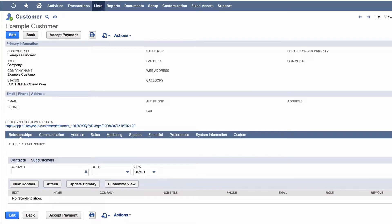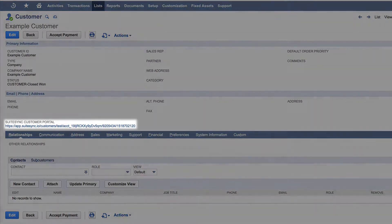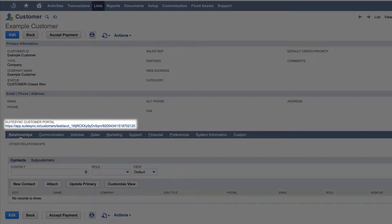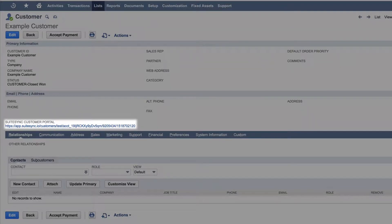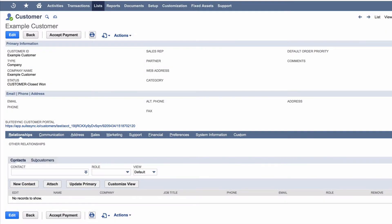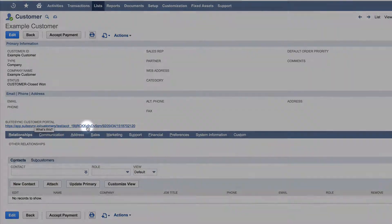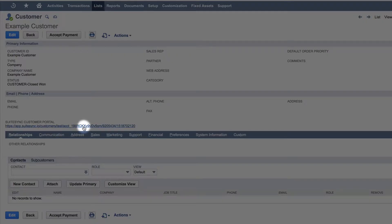On the customer record, SuiteSync adds the customer portal link. SuiteSync automatically adds this link to every customer in NetSuite. Let's click the link and see how a customer makes a payment on their account.